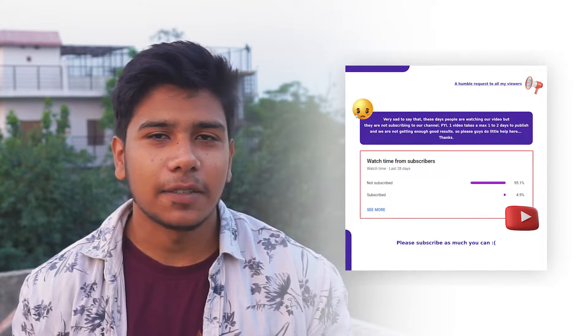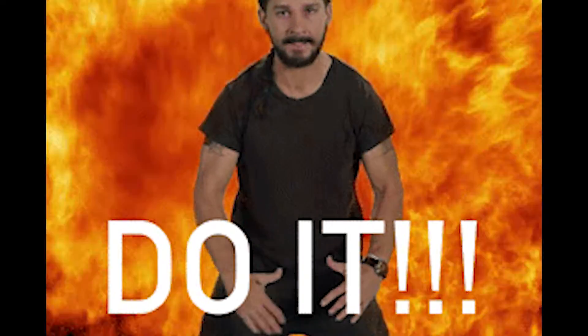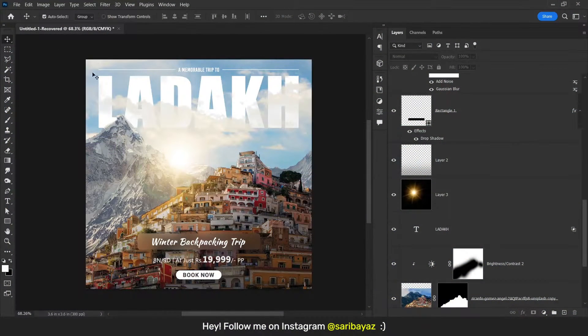There is one more thing I want to discuss with you guys. Look at this report — it says that my viewers are not subscribing to my channel. Am I doing anything wrong? If not, why are you not subscribing? This is your responsibility to help this channel.